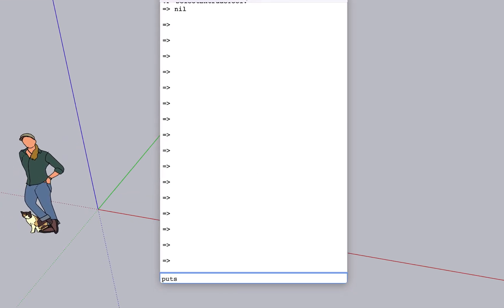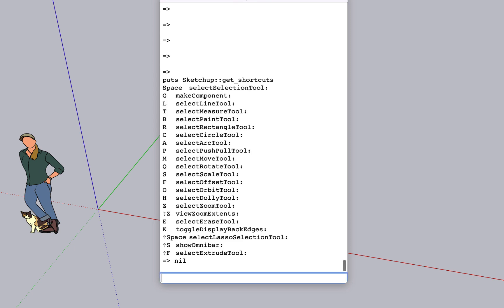which is basically a print to screen statement in the Ruby language. We're going to type SketchUp colon colon get shortcuts, and hit enter.